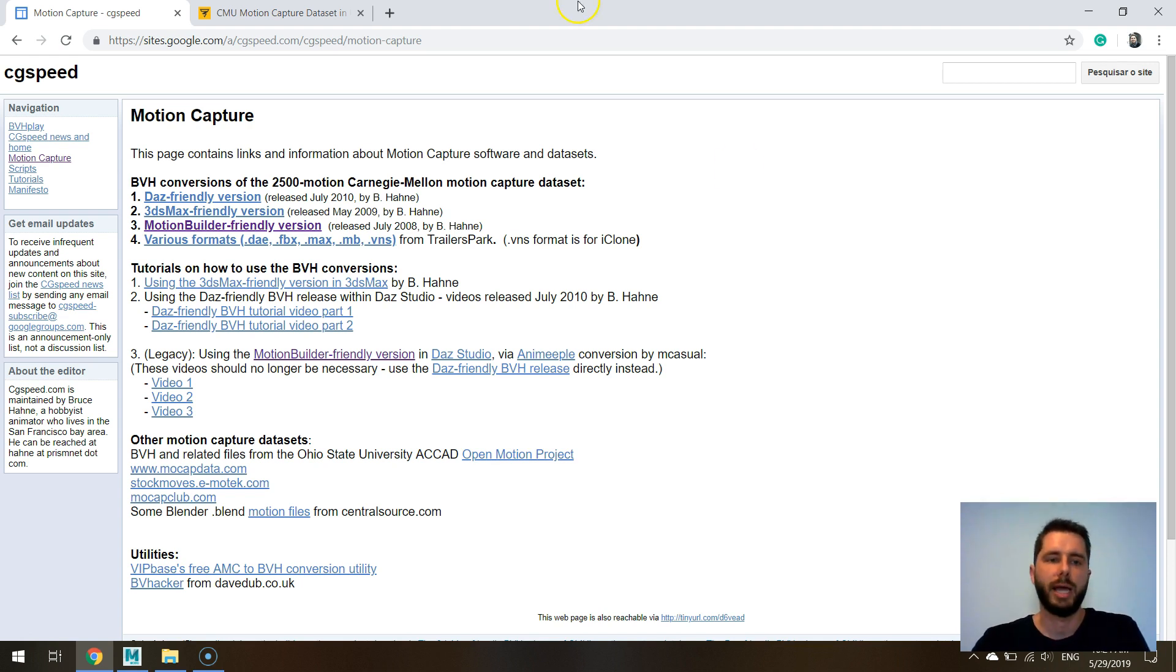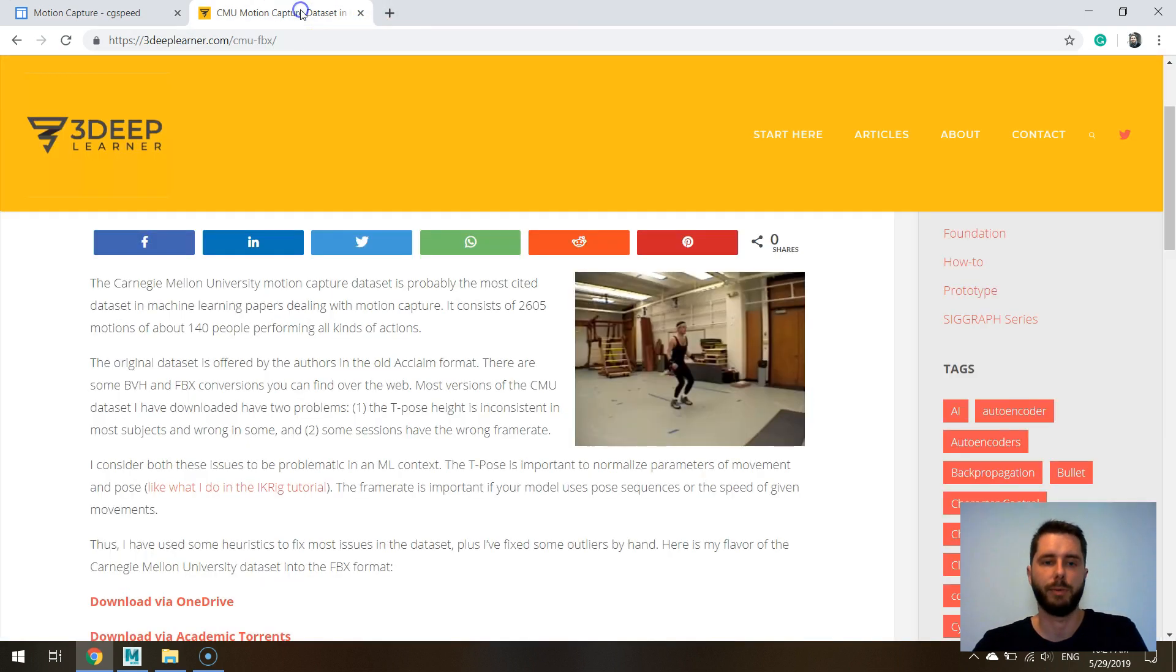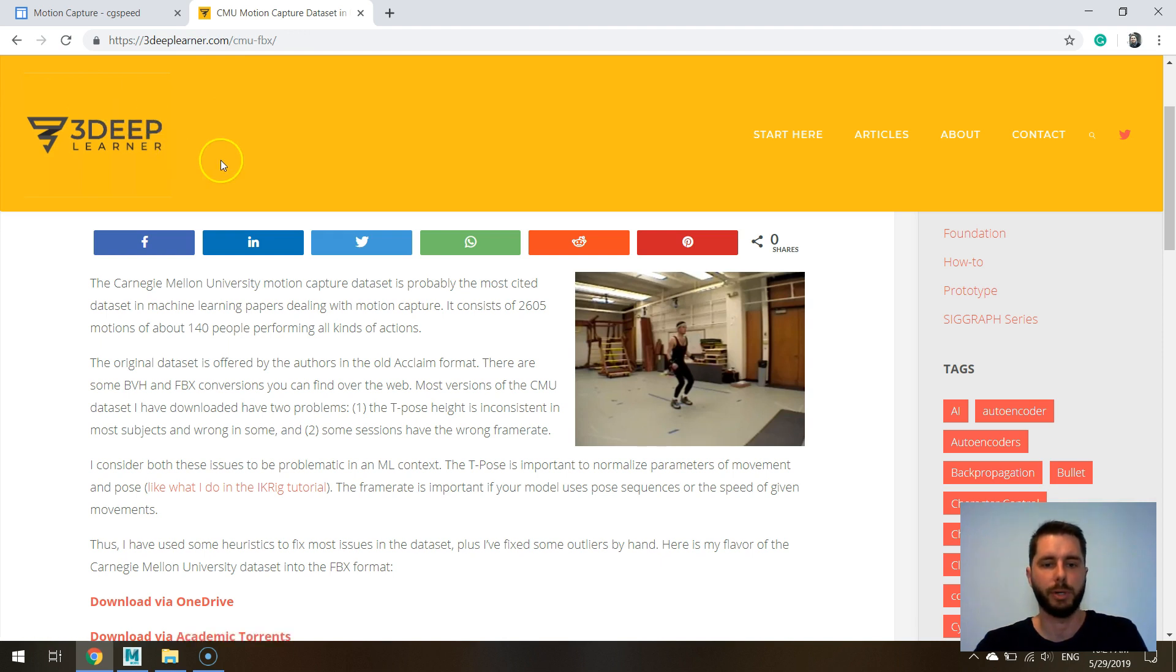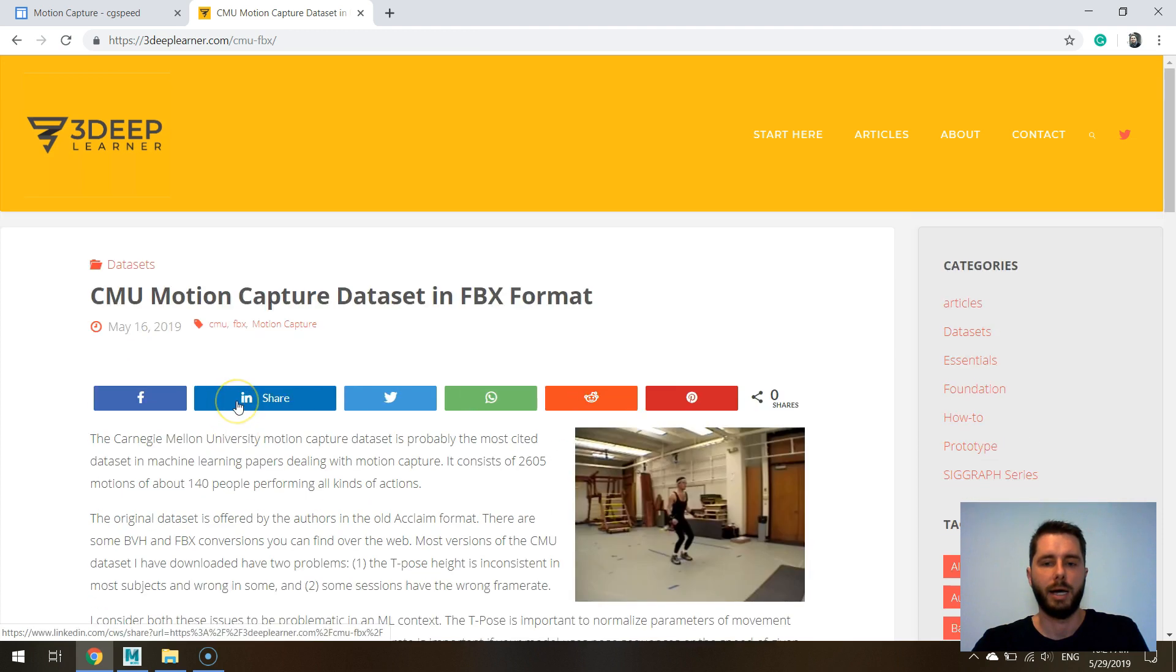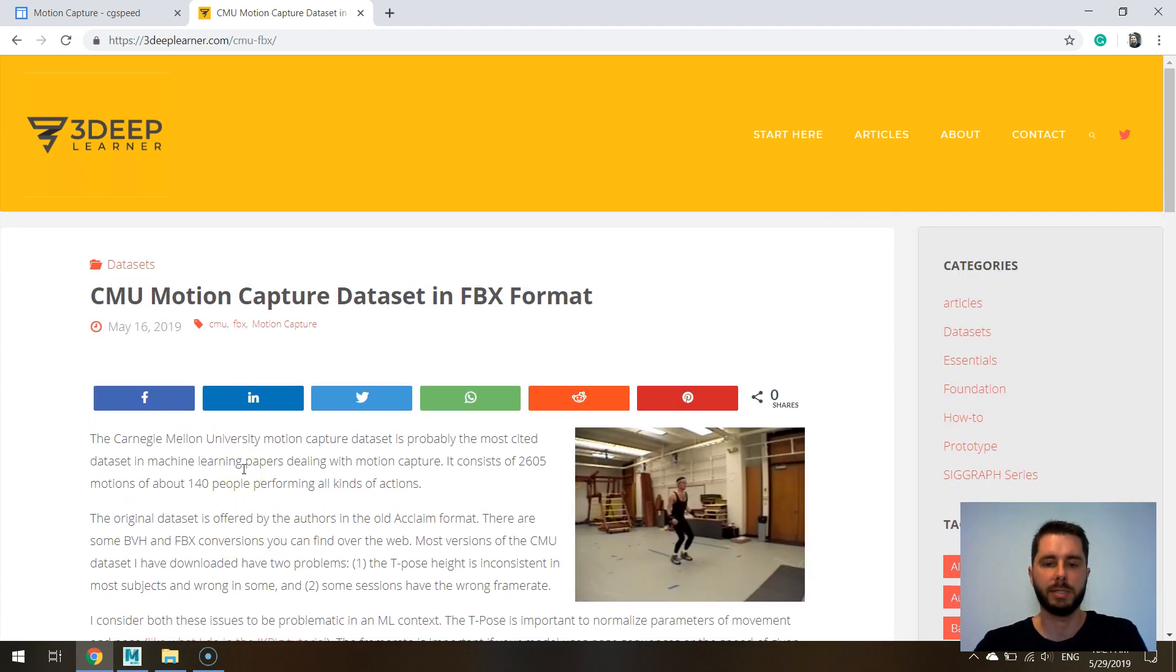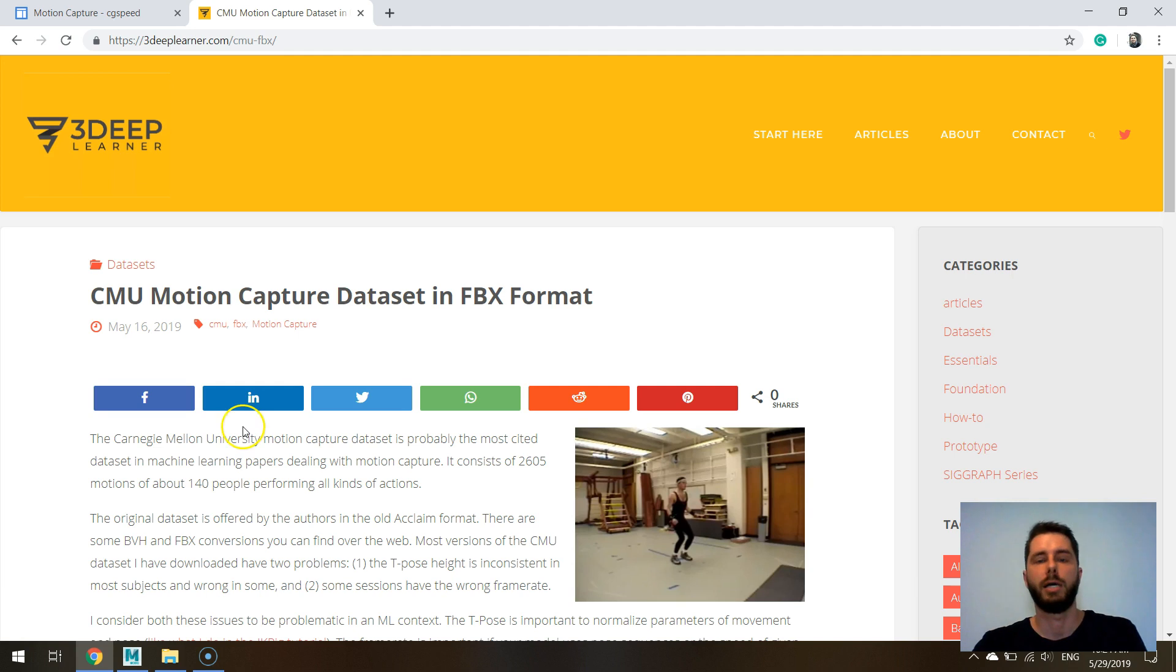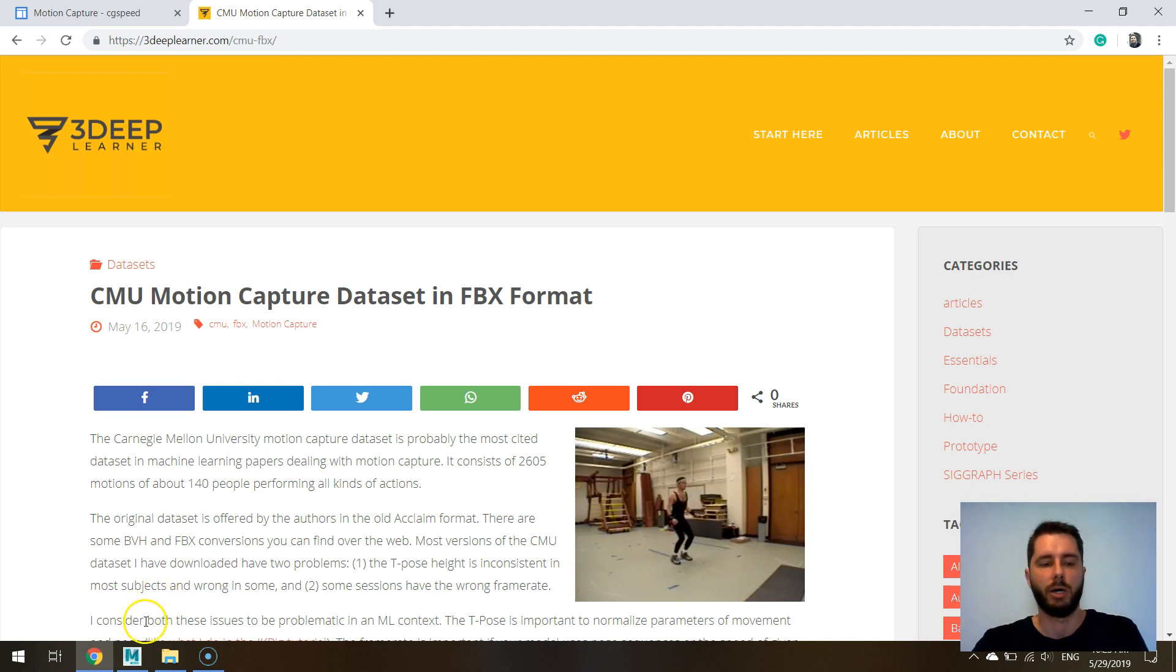What I have done is I have created a FBX conversion from this original BVH version and I'm providing this on our blog 3dplearning. You can download it there and it's not just a conversion, I have done some fixes so I think if you're using the CMU mocap dataset for the first time it would be good to use this version because it has some advantages over other versions.